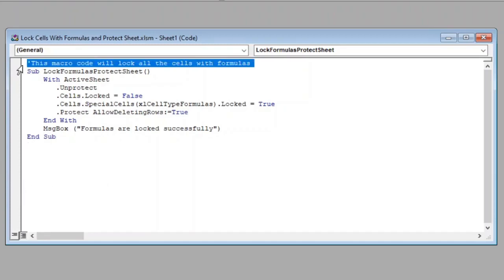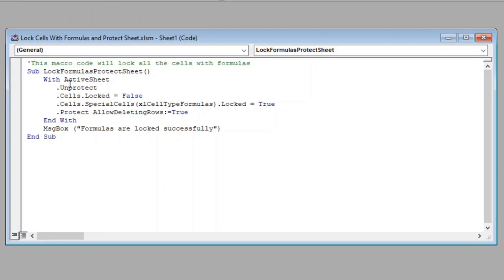The first line here is just a comment for us to better understand what our macro is supposed to do. Then, we have started our macro with name LockFormulasProtectSheet. You can give any name you prefer.